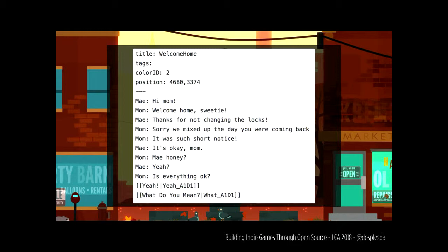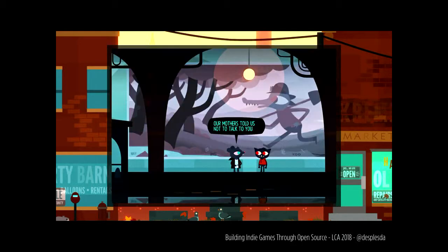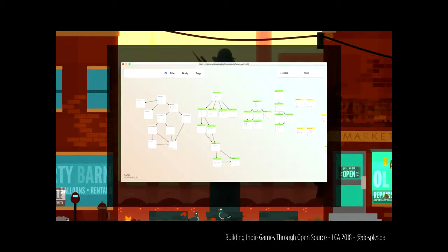Yarn is used to drive just about everything in Night in the Woods — every conversation you have is run through Yarn, but also a lot more. The Yarn editor is smart enough to detect the links between nodes of dialogue in the game and then presents it as a flow diagram that you can very easily read, so you can quickly understand how the game flows together.